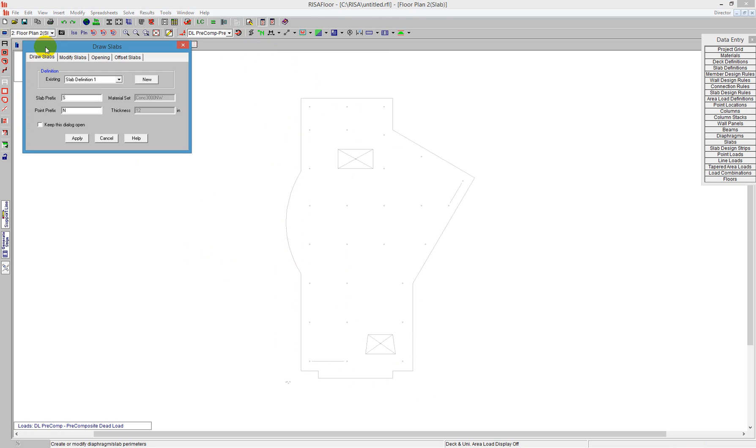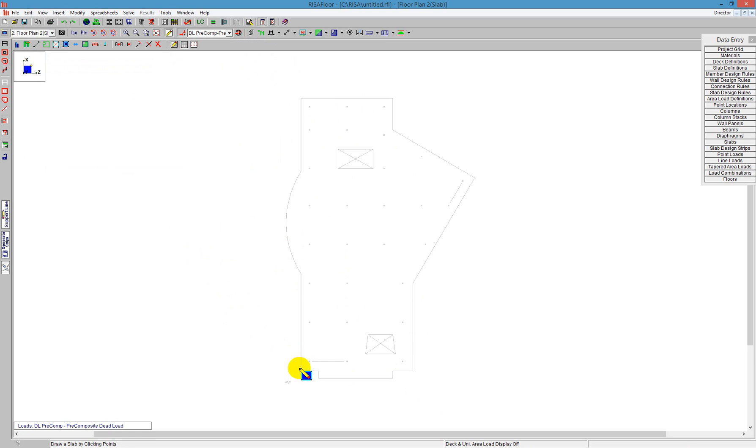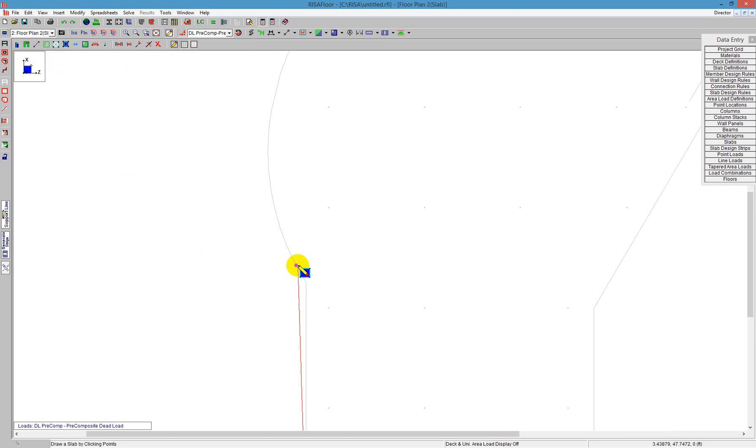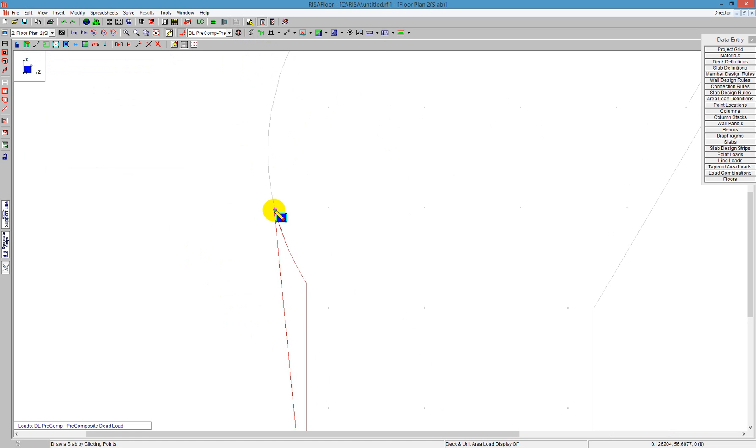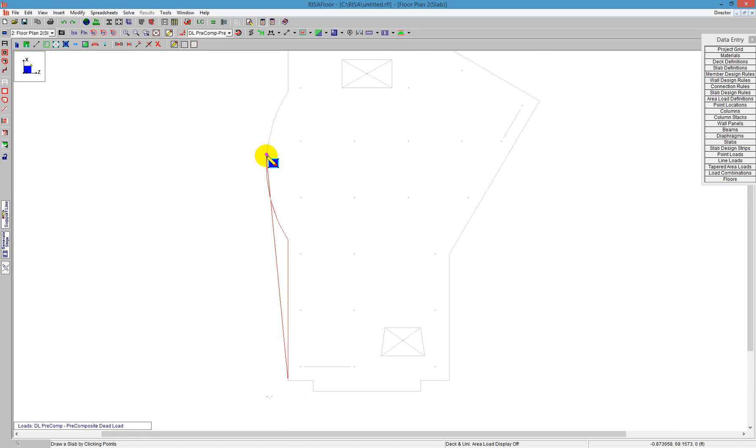I'll go ahead and just draw slabs. I'll use the default slab definition and push apply. You'll notice that I'm allowed to click on that drawing grid intersection points. Along this radial portion, I can click different elements, and it lets me click on each different point along the grid.